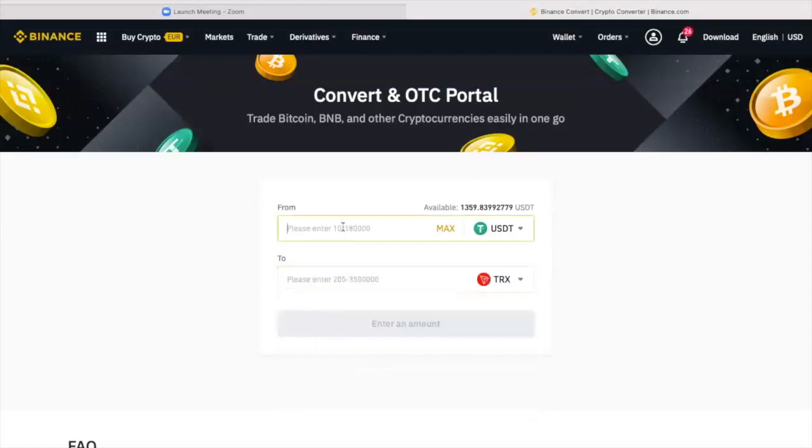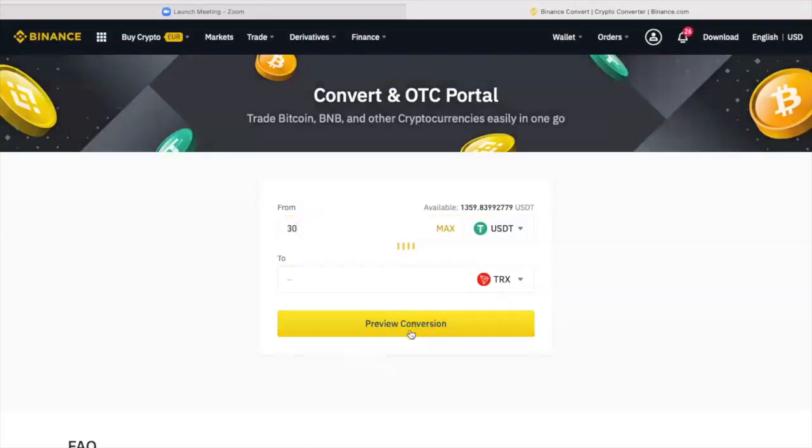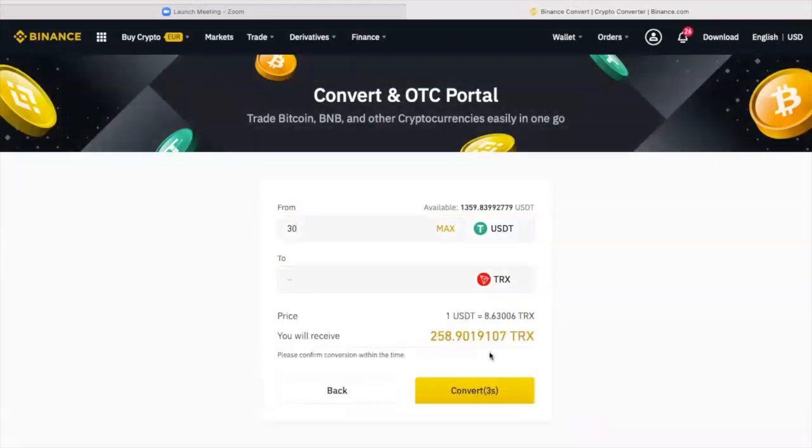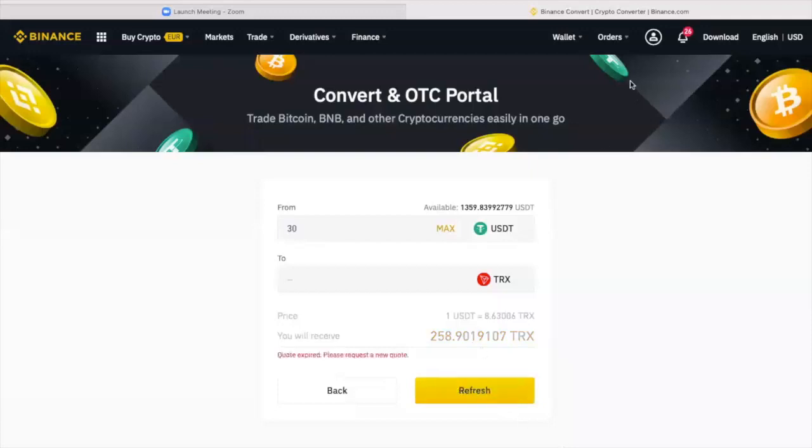TRX. And let's say I say, you know what, I just want to transfer $30 USDT, convert those into TRX. Preview. And once I confirm, I would have my TRX ready. I'm not going to do that right now.